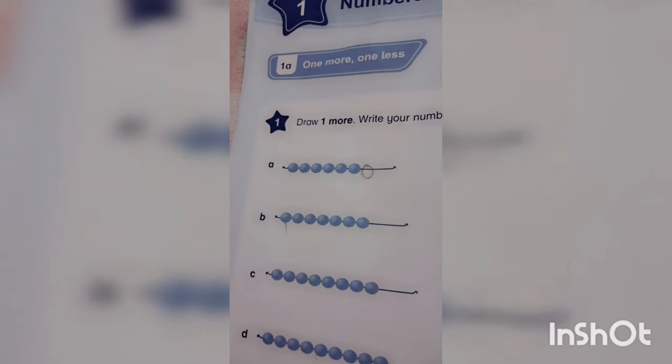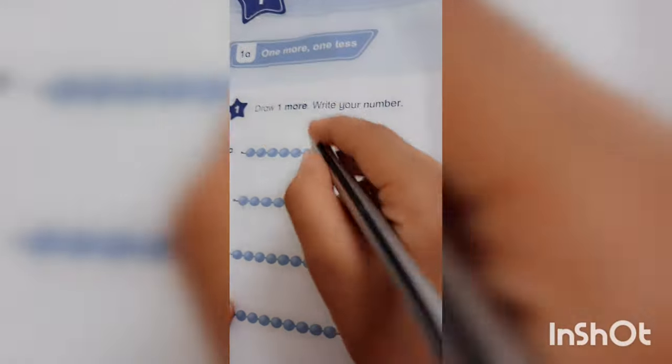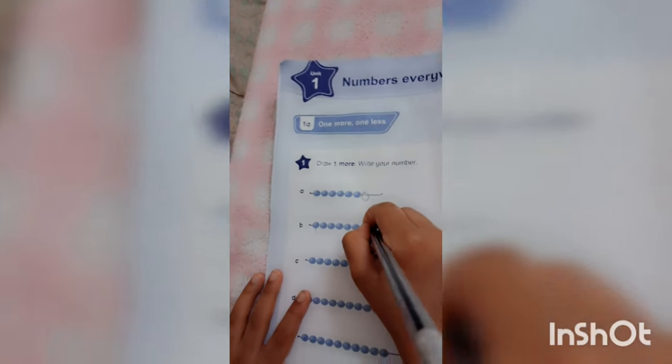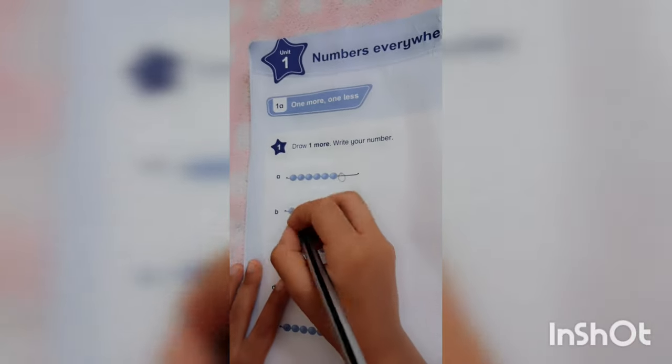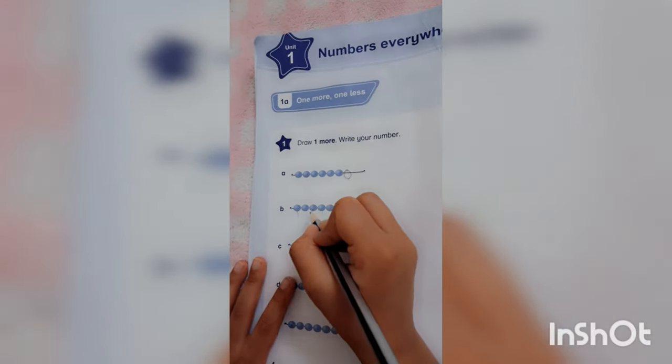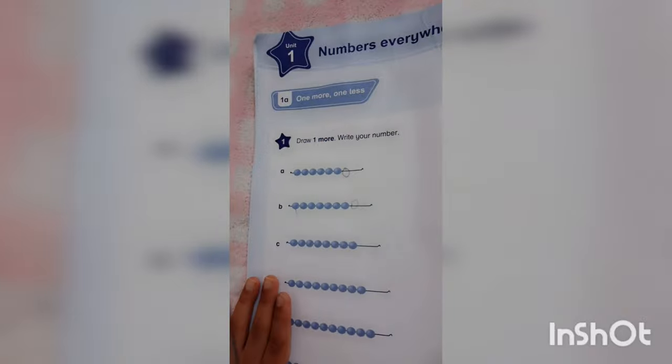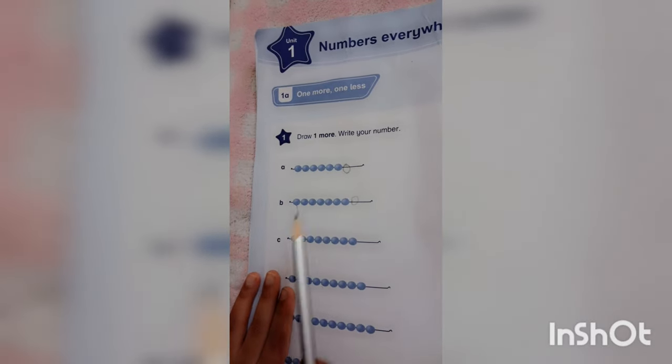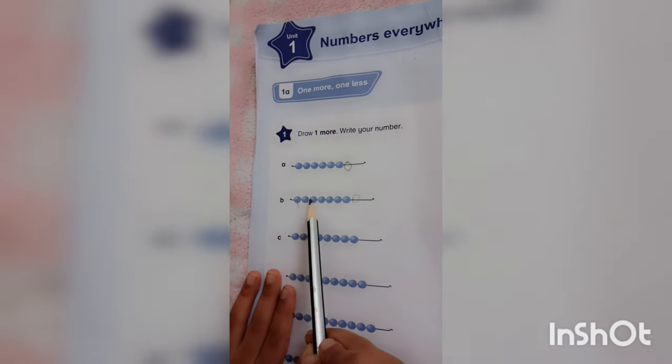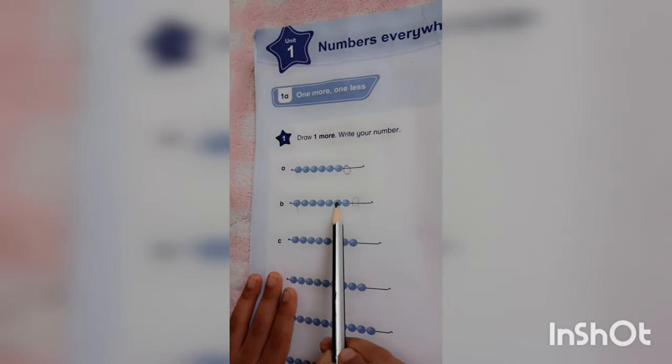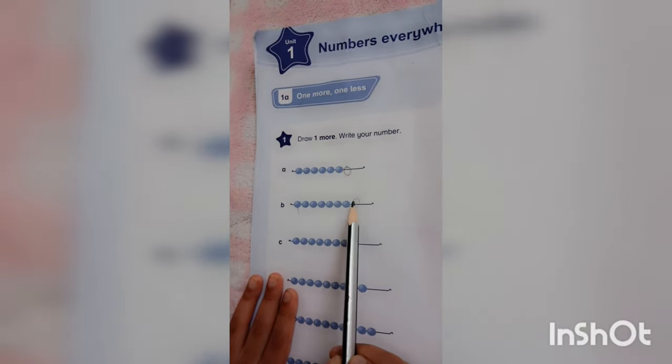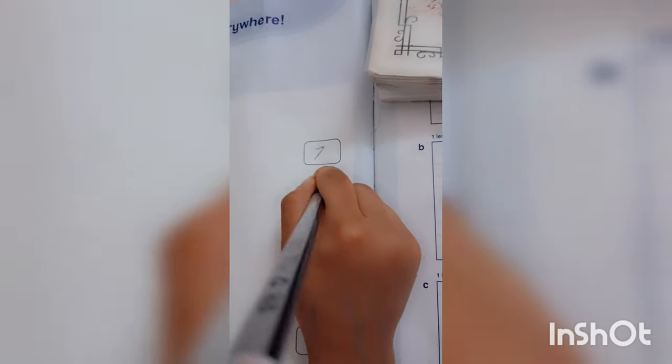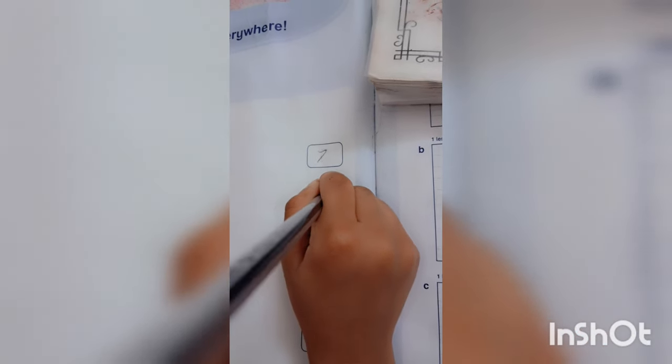Now let's do B. Again draw one more circle. One, two, three, four, five, six, seven, eight. So we will write eight in this.